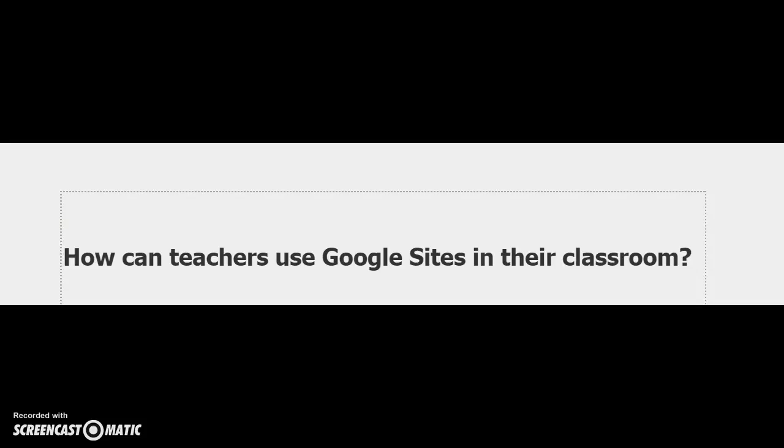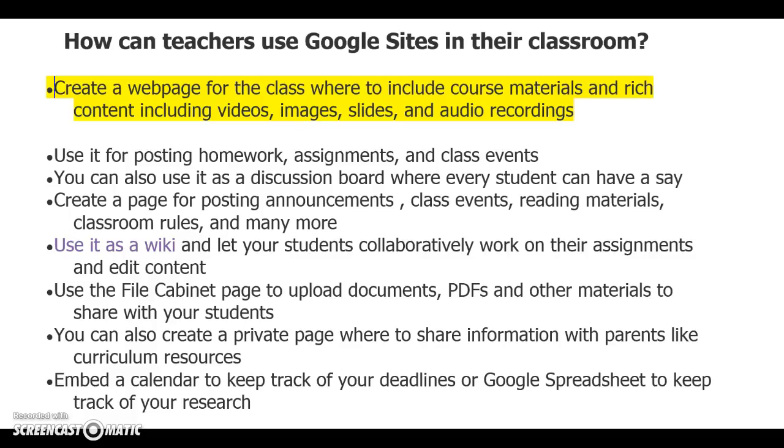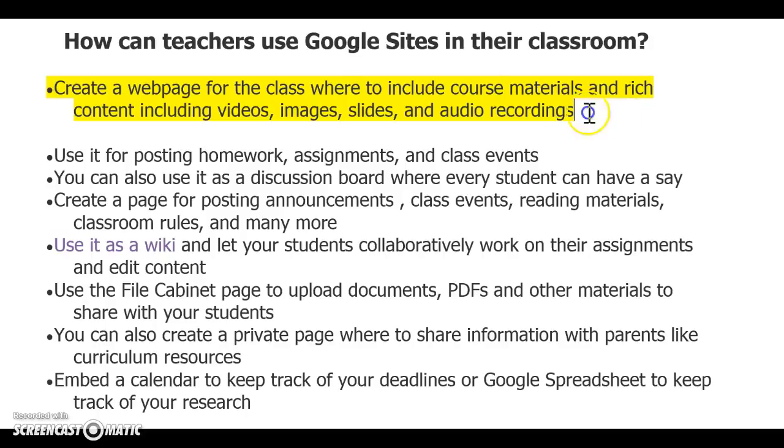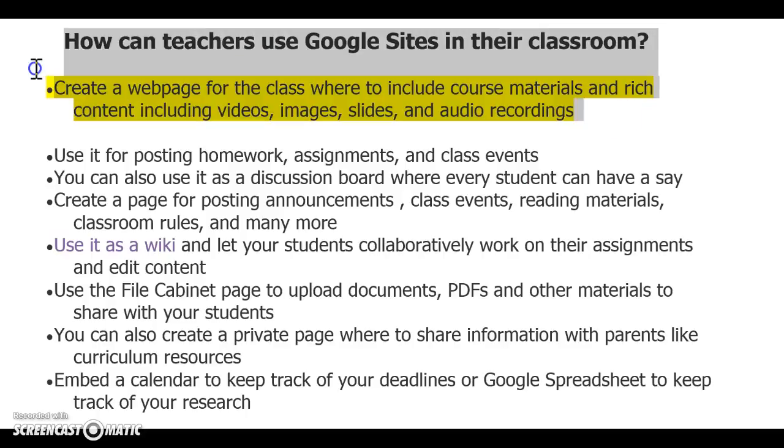So what are some of the different ways that teachers can use Google Sites in the classroom? Teachers can create a web page for the class which includes course materials and rich content including videos, images, slides, and audio recordings.